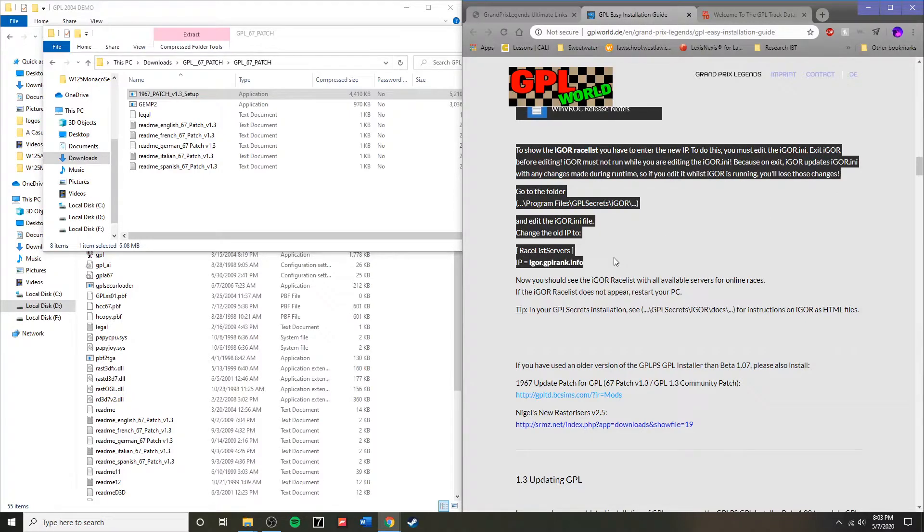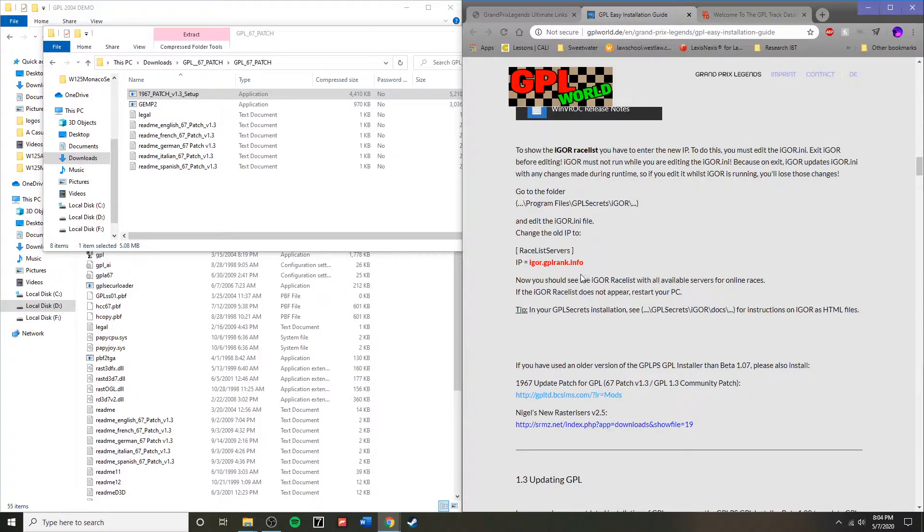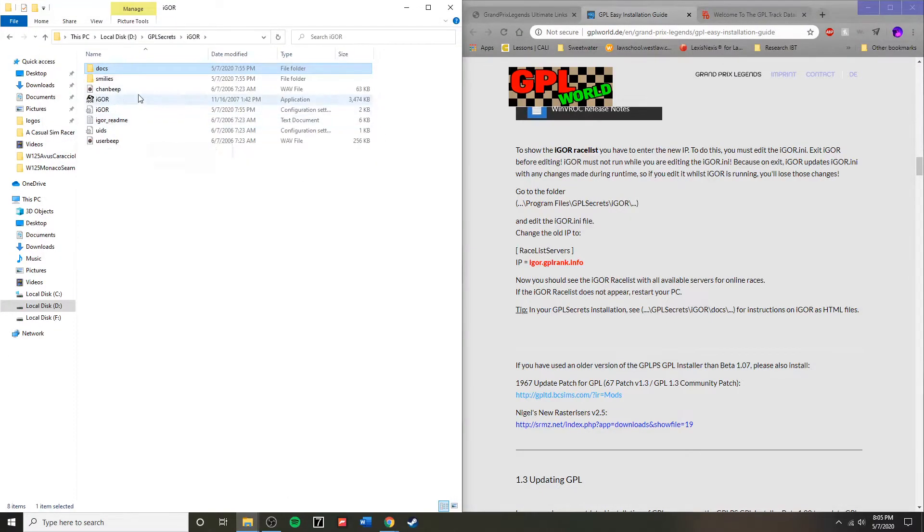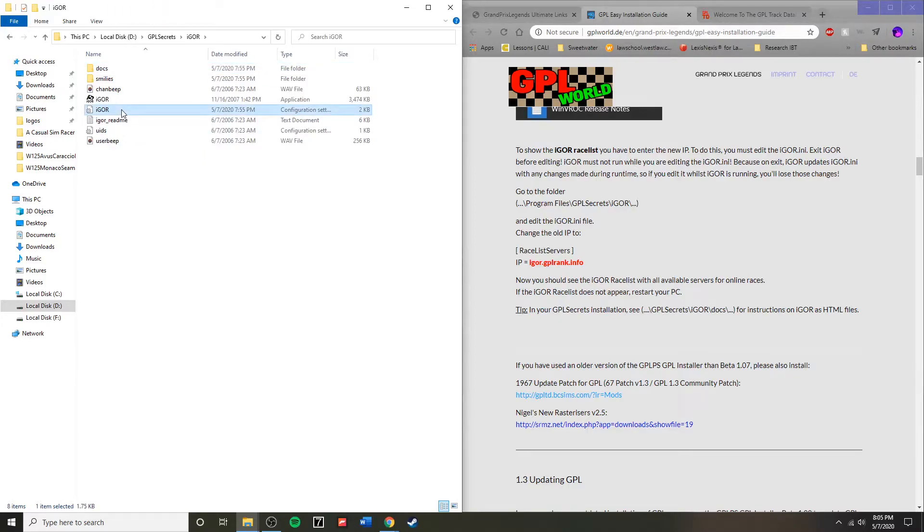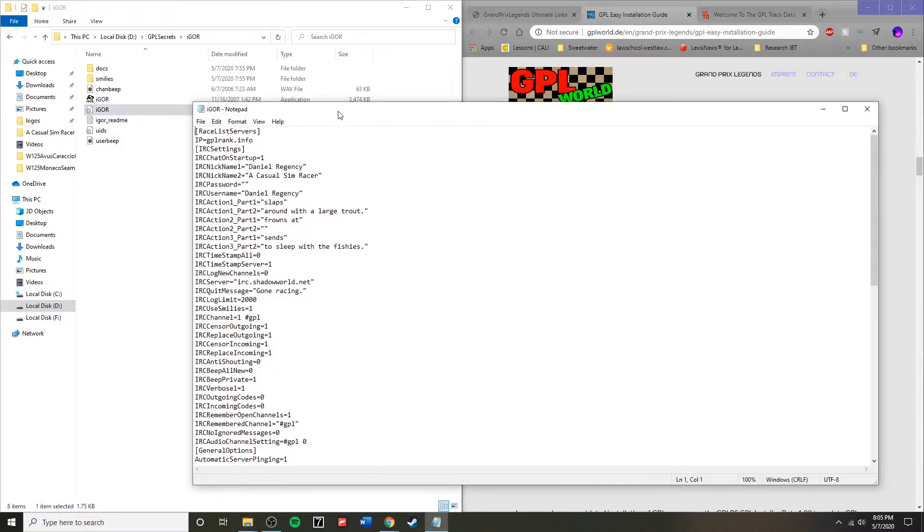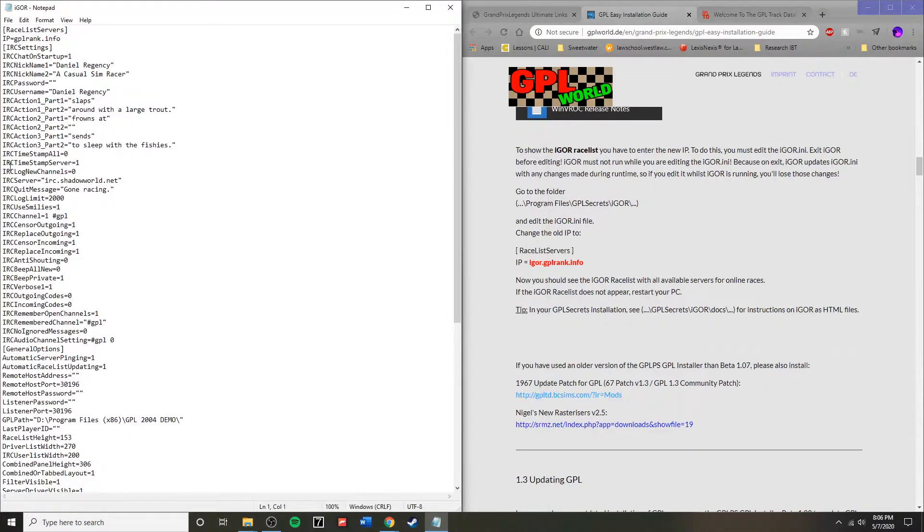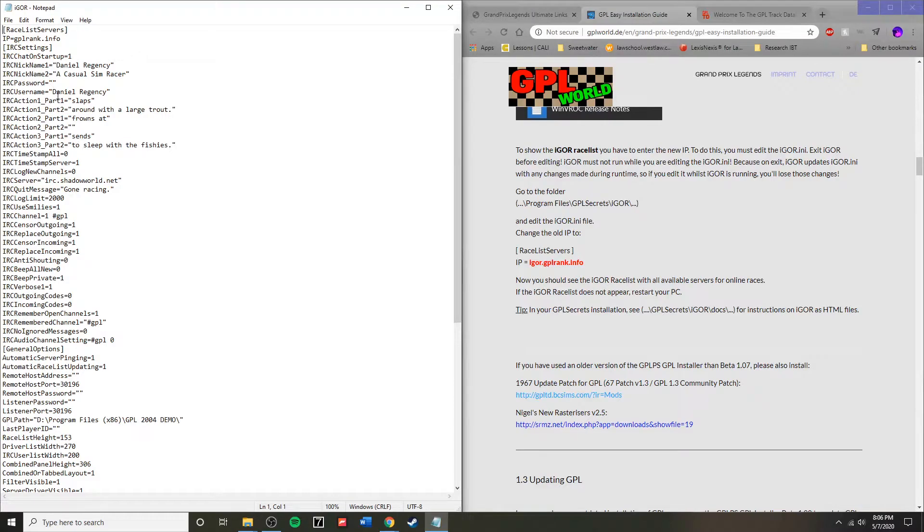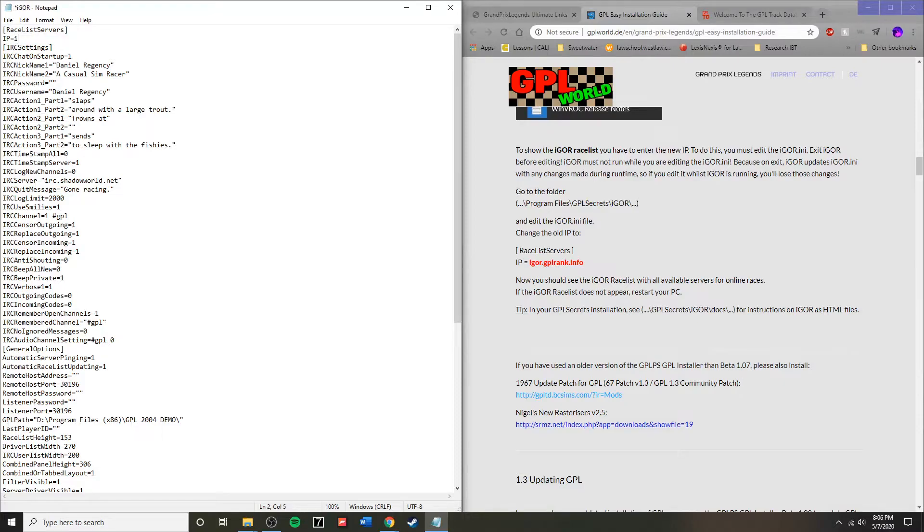So now we must input the new IP, and this is another thing that will change over time. And so therefore, if you have issues with connecting to online races, then this is one thing that you should check and update if it has changed. So select the igor.ini file and change the IP to the one listed currently on the site.